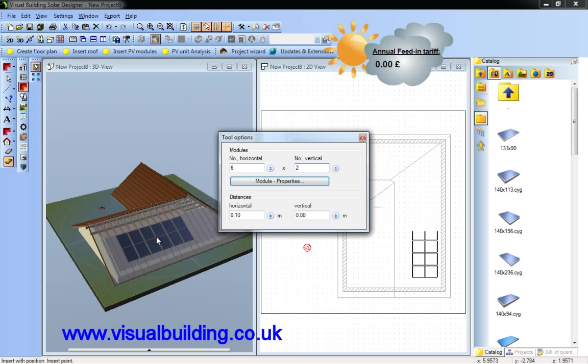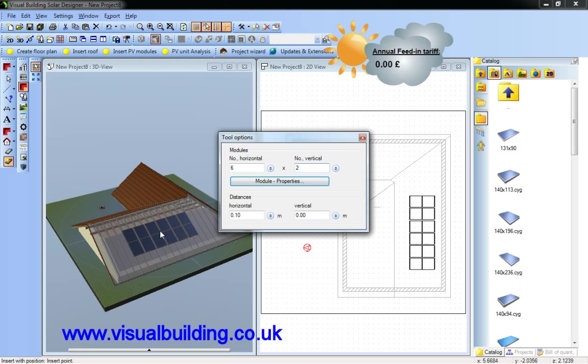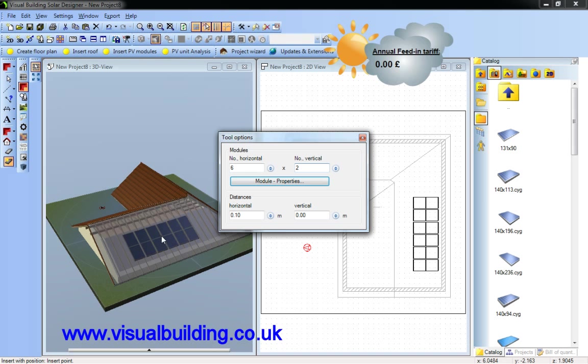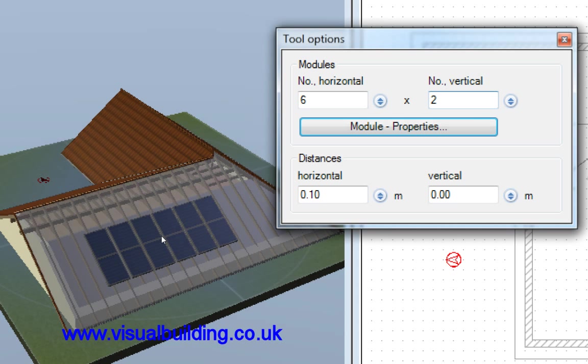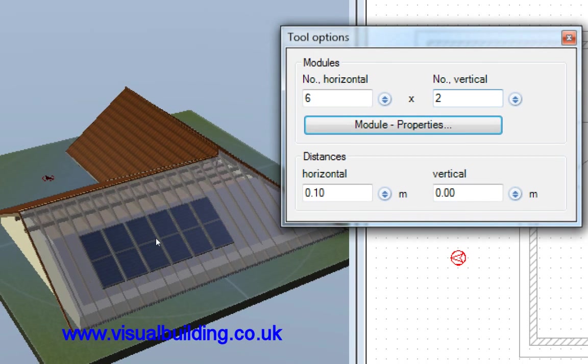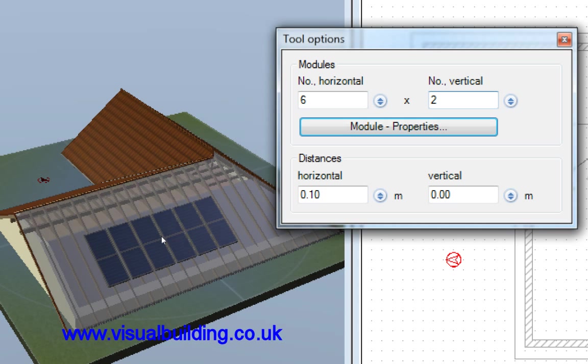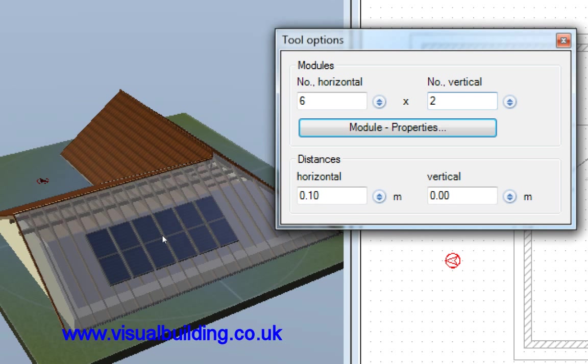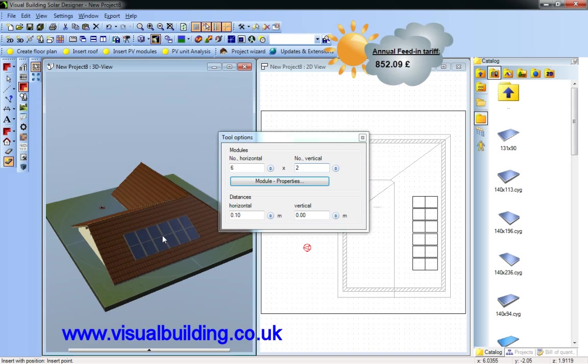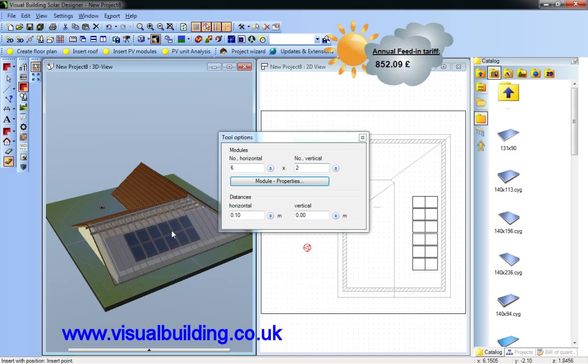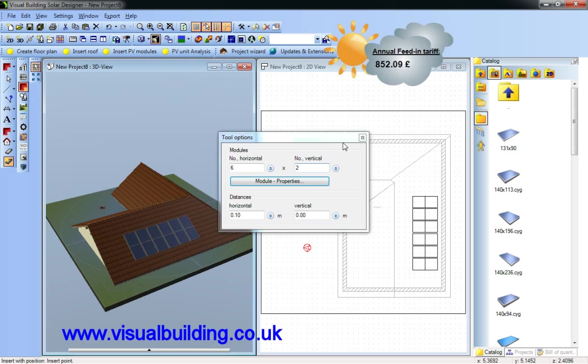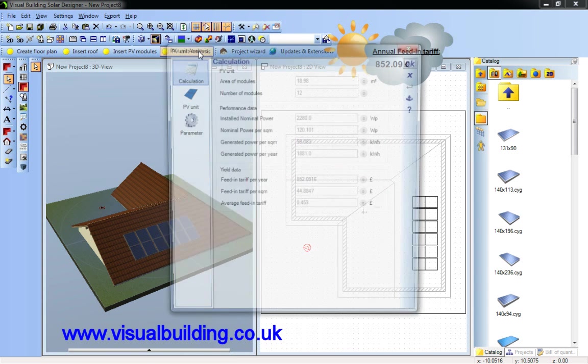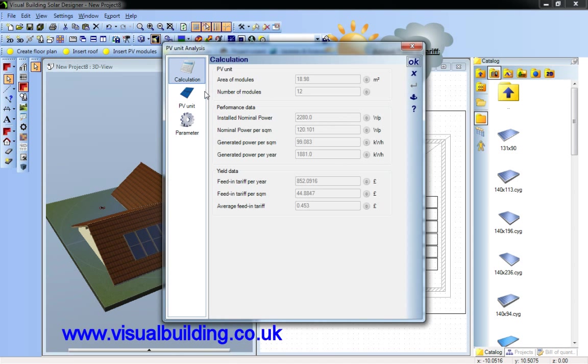I'm going to use this one and I just drag this array onto my roof. And you can see where you're going to align the panels. Click OK to place them. Close that dialogue.